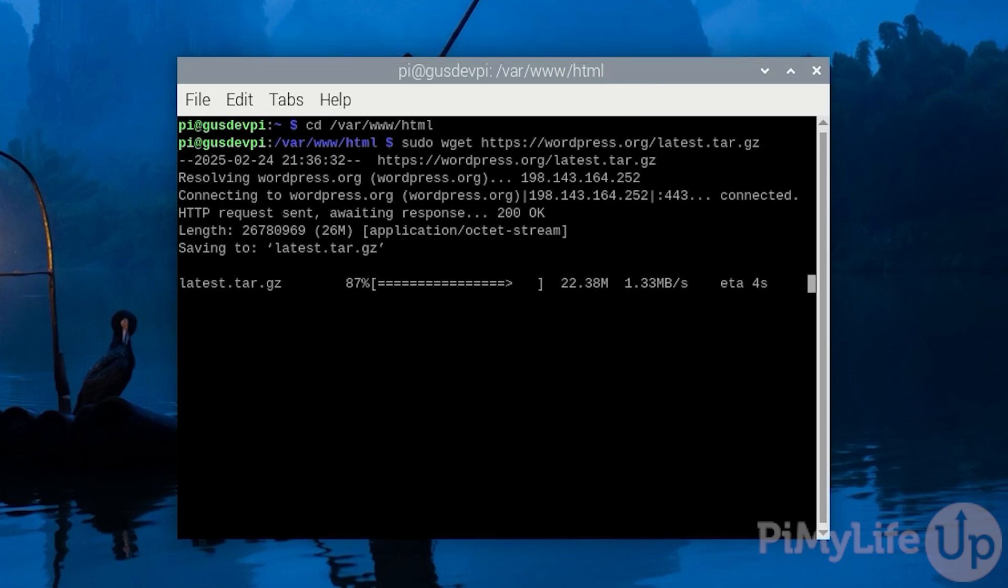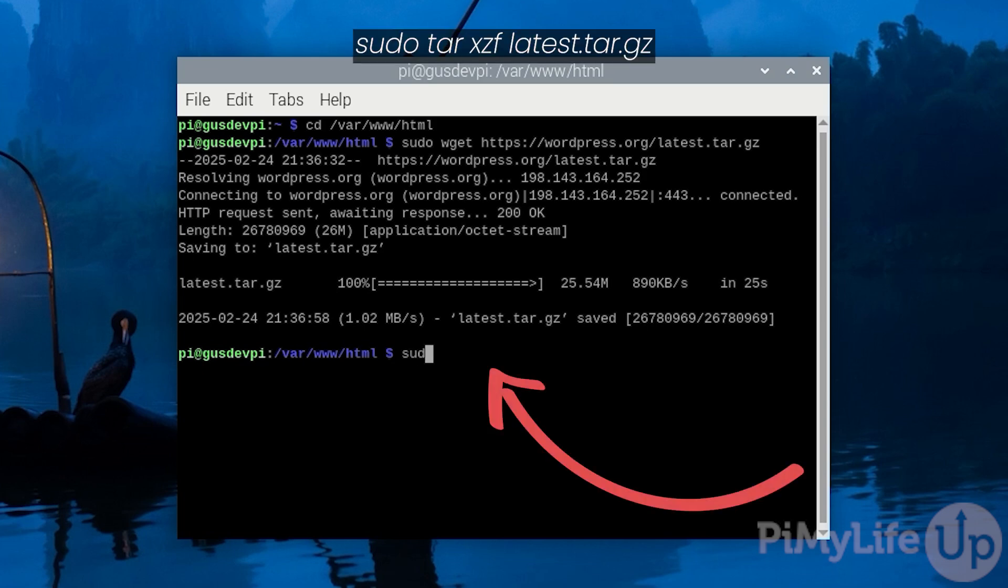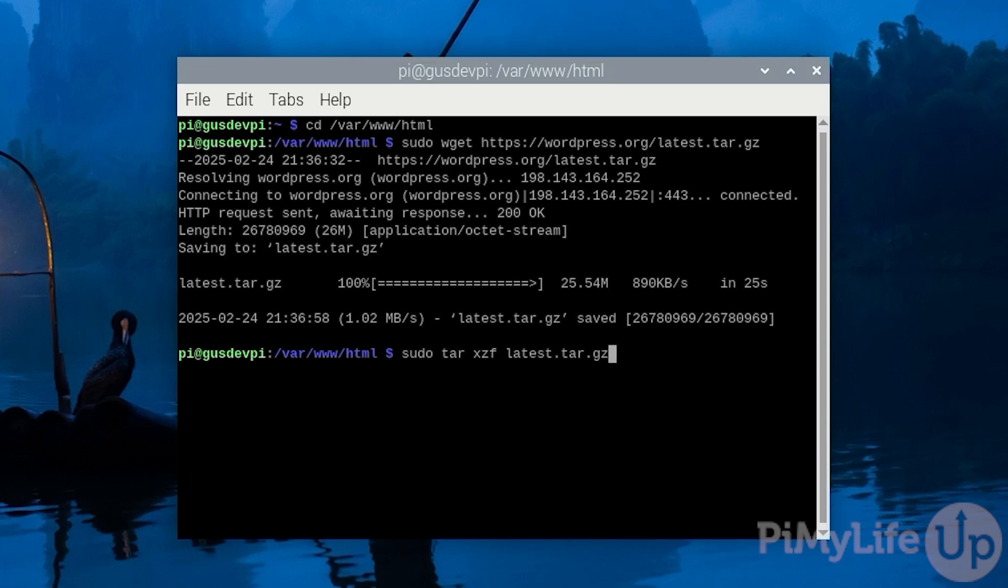Now we need to extract the archive by using the tar command. We will do this by entering sudo tar xzf latest.tar.gz. The xzf are options we use to tell the tar command what to do. x is to extract the file, z is to use a gzip algorithm and f is to specify the file.